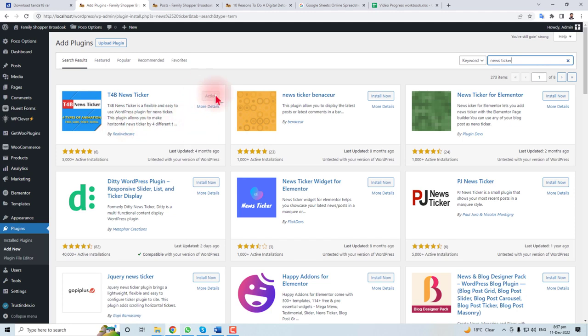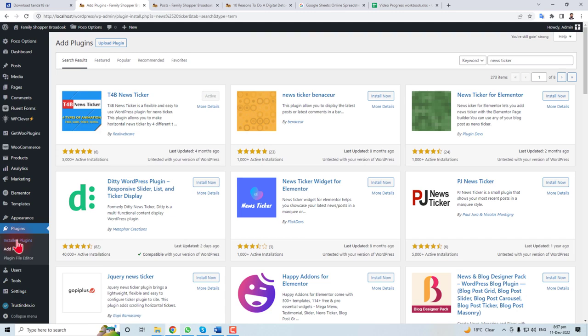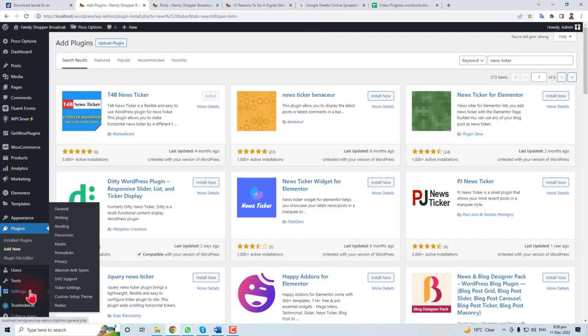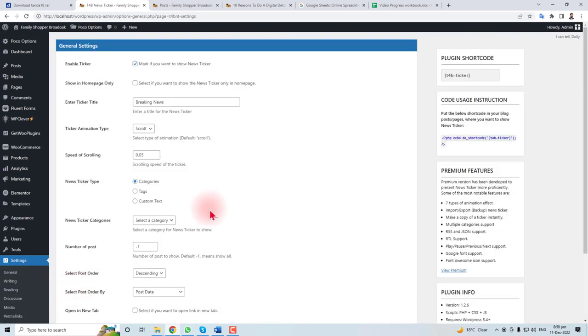Let me show you where TB4B ticker appears when you installed it. You have to go to the settings, and then here you will find a ticker setting option. Click this. Here are all the options of that ticker.